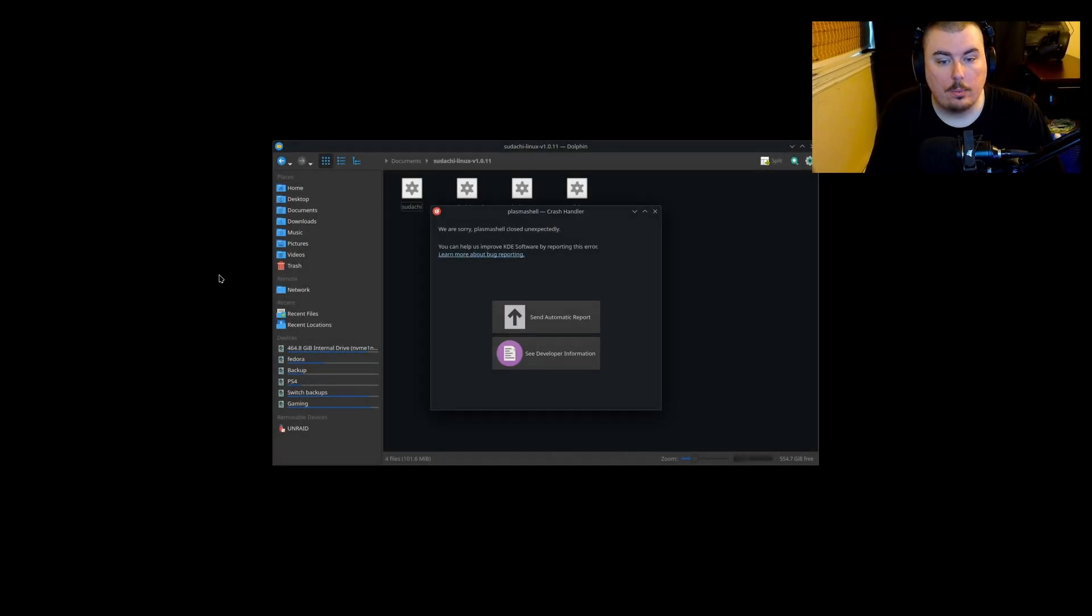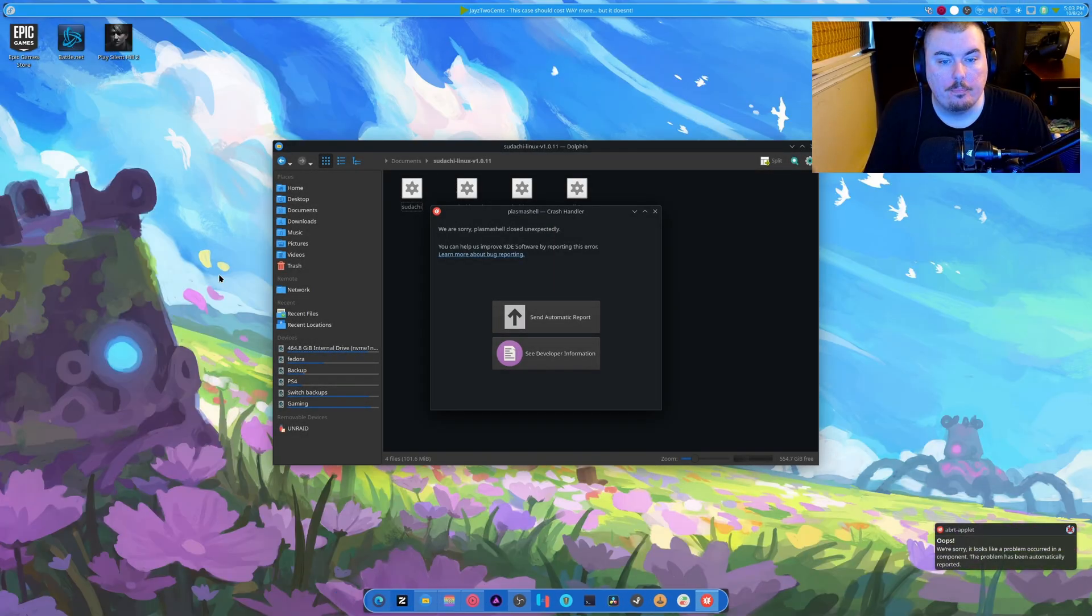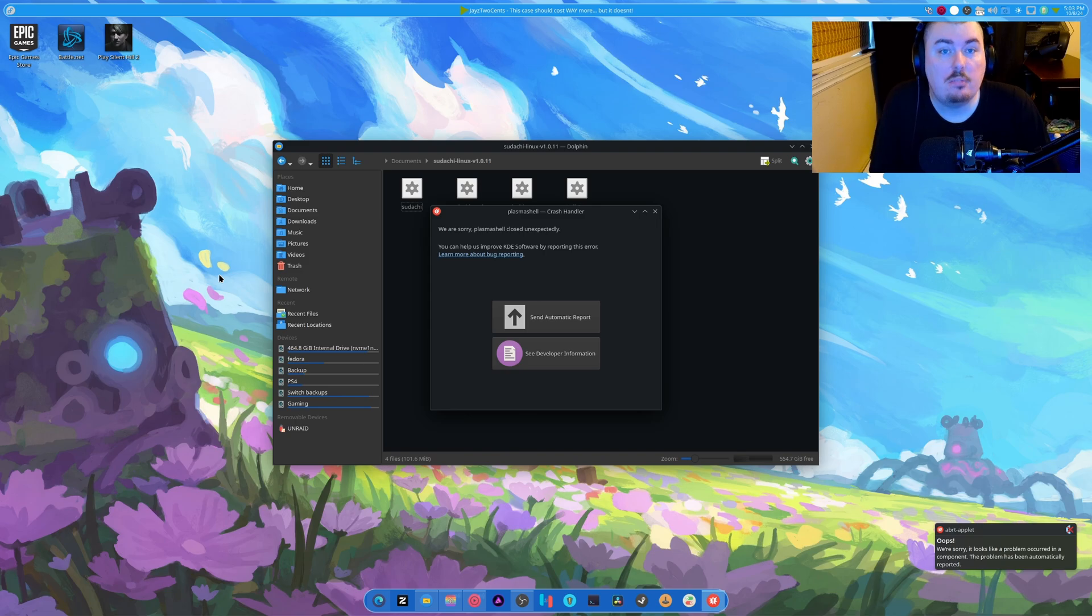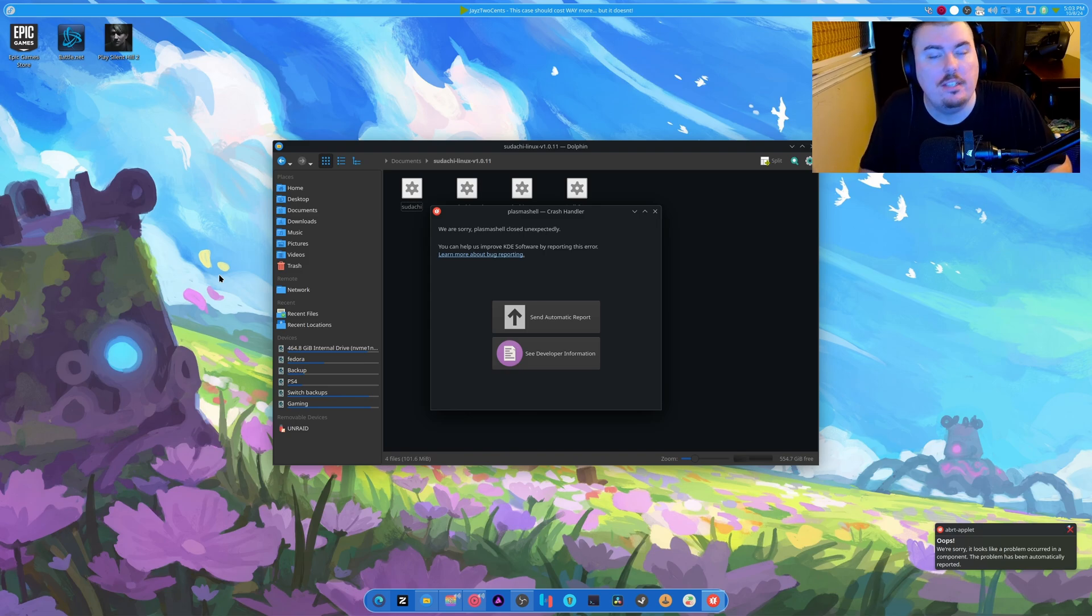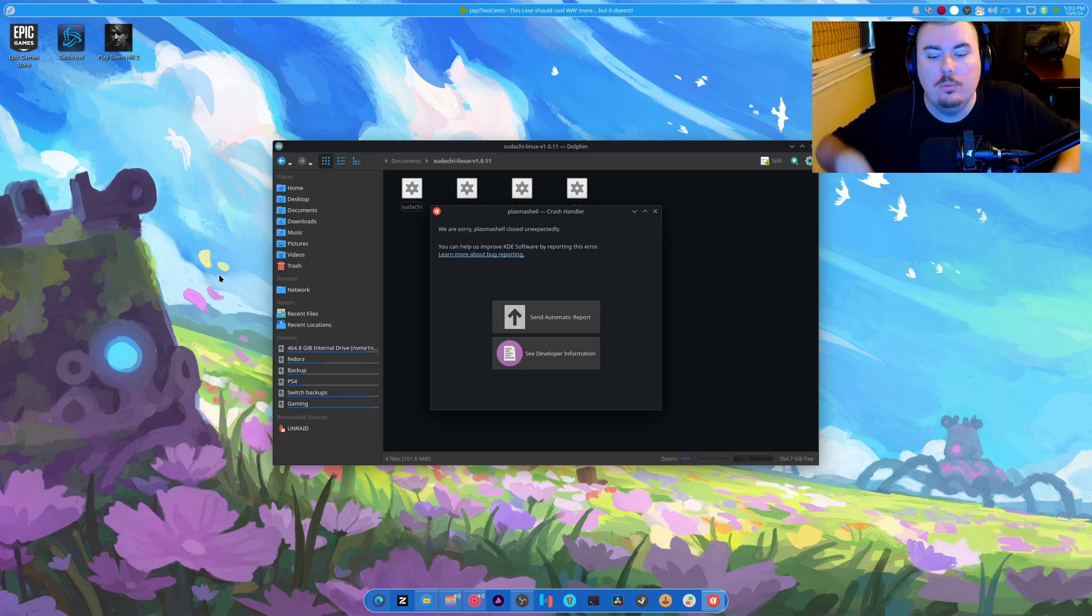What is up, guys? Welcome. I guess plasma crashes just aren't dead. They just didn't happen in the last video. What can you do?